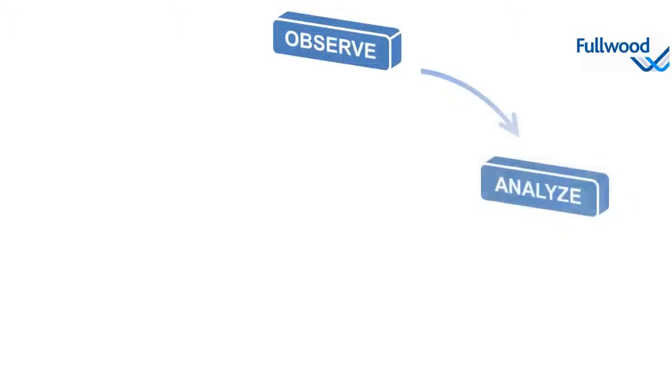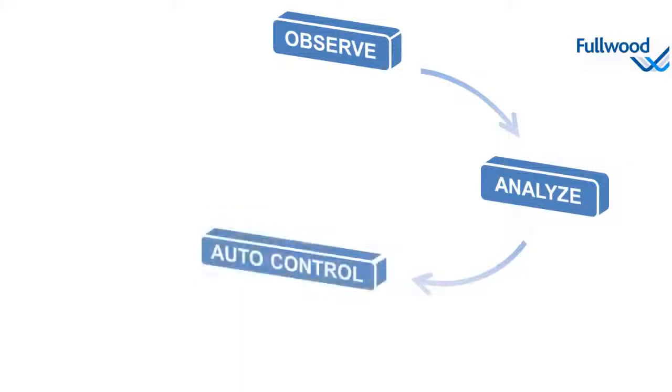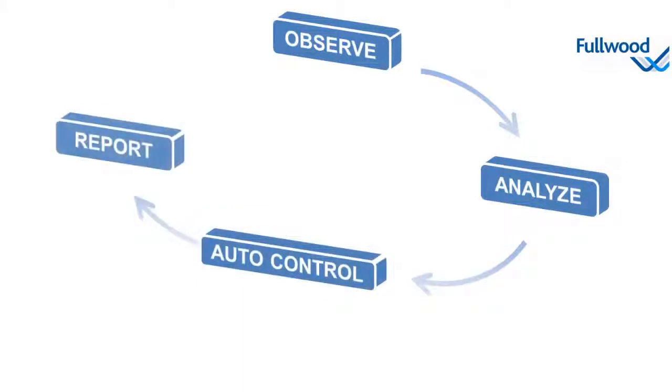Basically the tasks of the Crystal software can be divided into four aspects: observe, analyze, auto control, and report. Let me explain these aspects to you by giving you some examples.